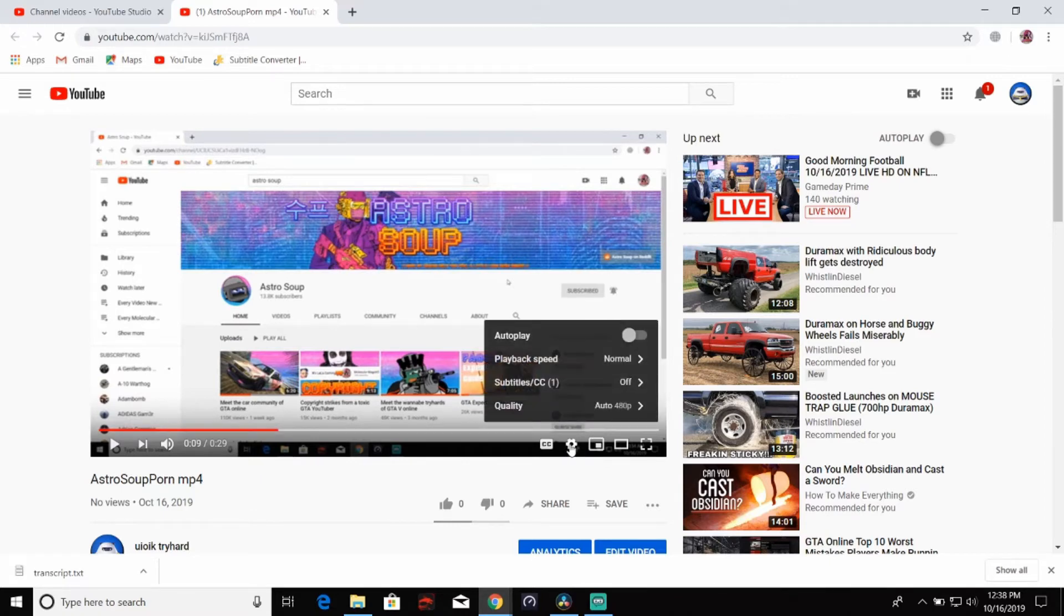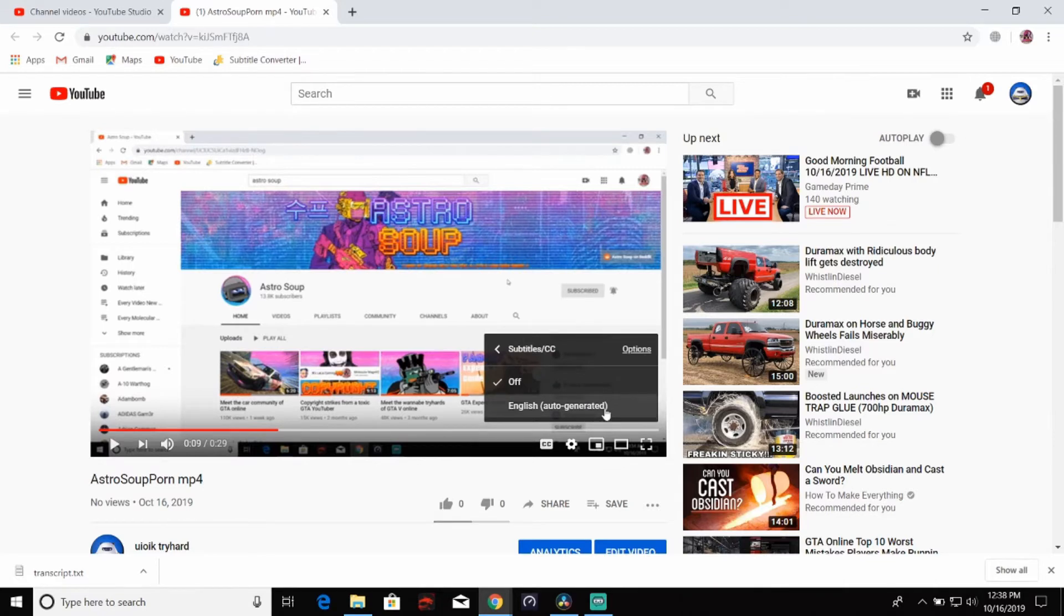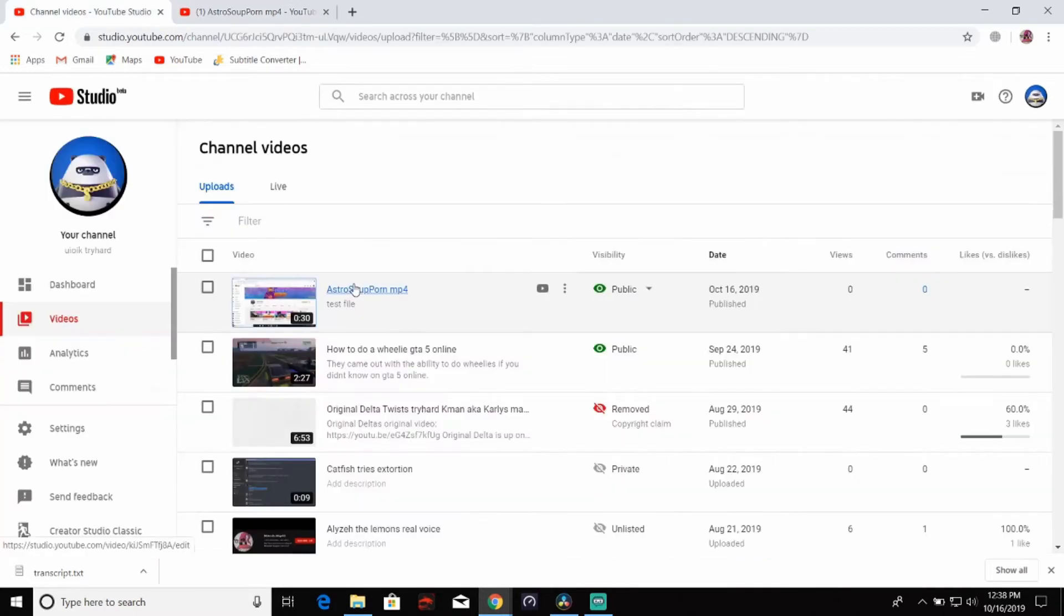So you come over here, click on this gear wheel, go to subtitles and CC. You will see it says English auto generated. If it says that, then you know it worked or whatever language that you had the video set as. So after you check it and make sure that it did indeed generate auto subtitles, you want to click on the video.